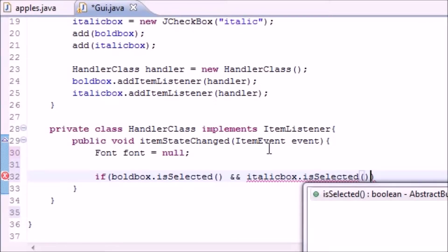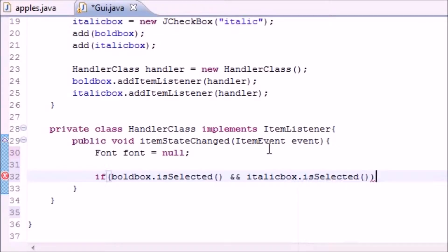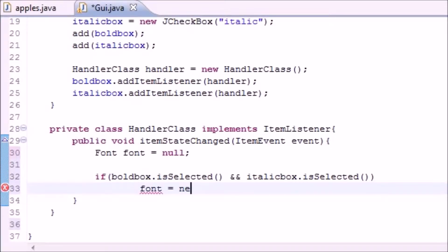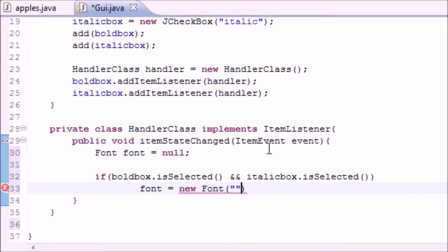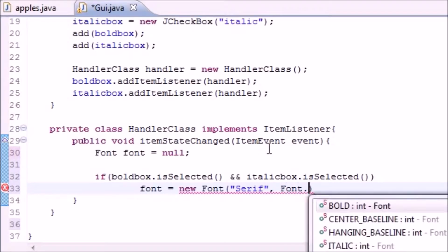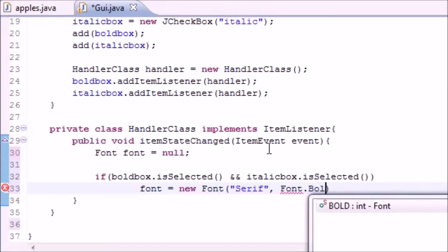Let me find it, and italicbox.isSelected, then what do we want to do? Well, let's go ahead and change that font equal to new Font. We're going to be doing a lot of copy and pasting after this. We want to change it to new Font.